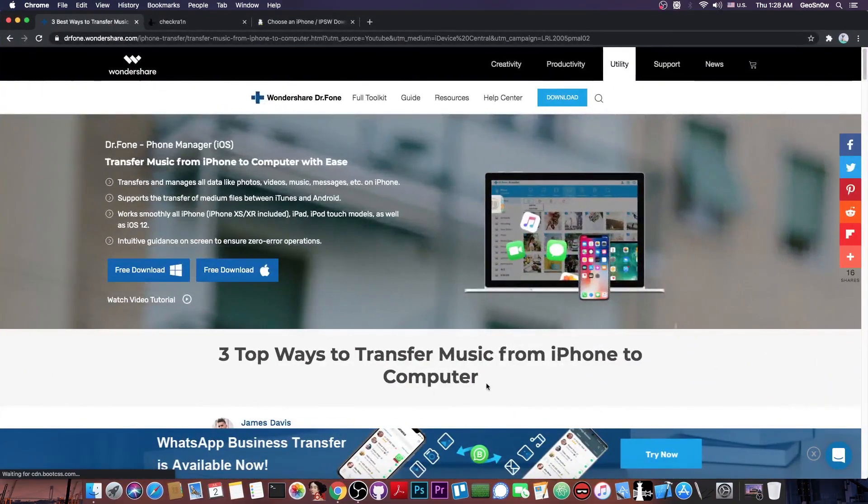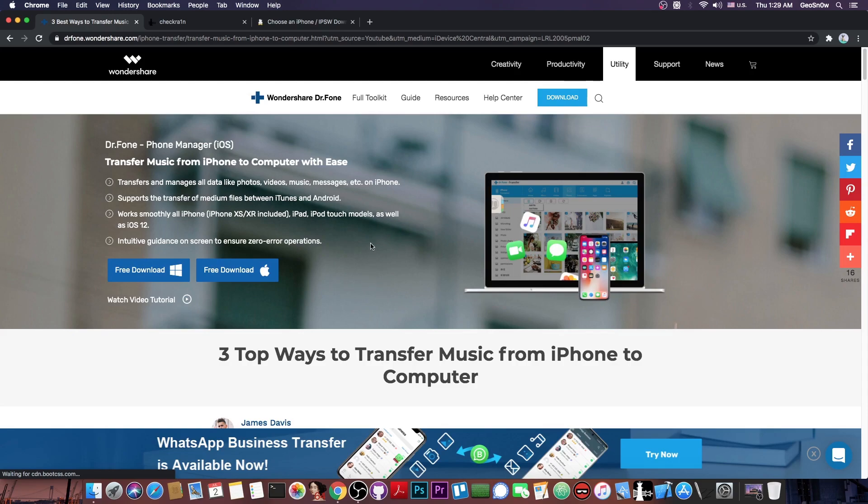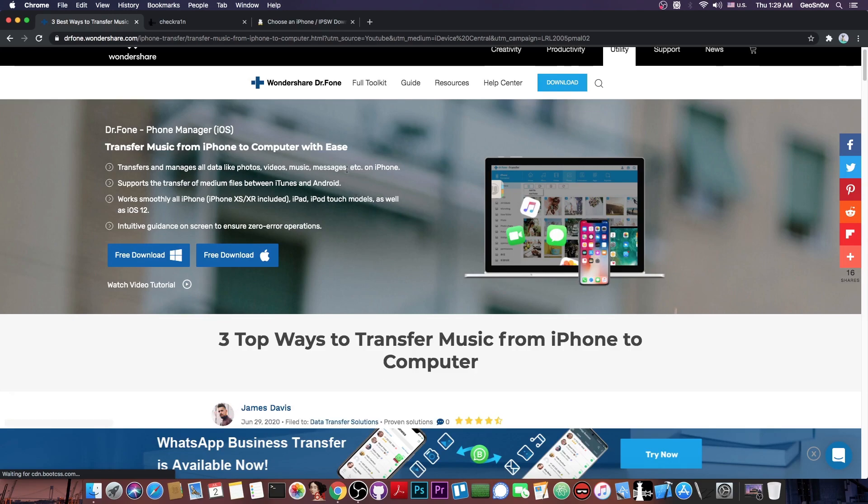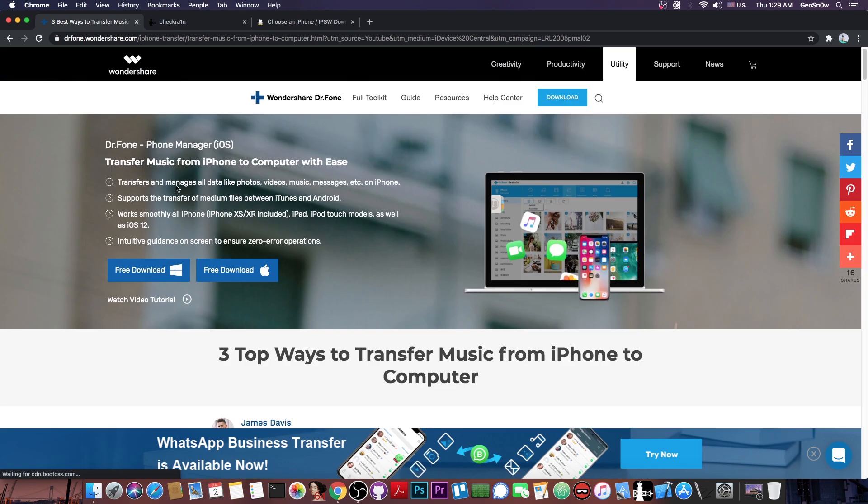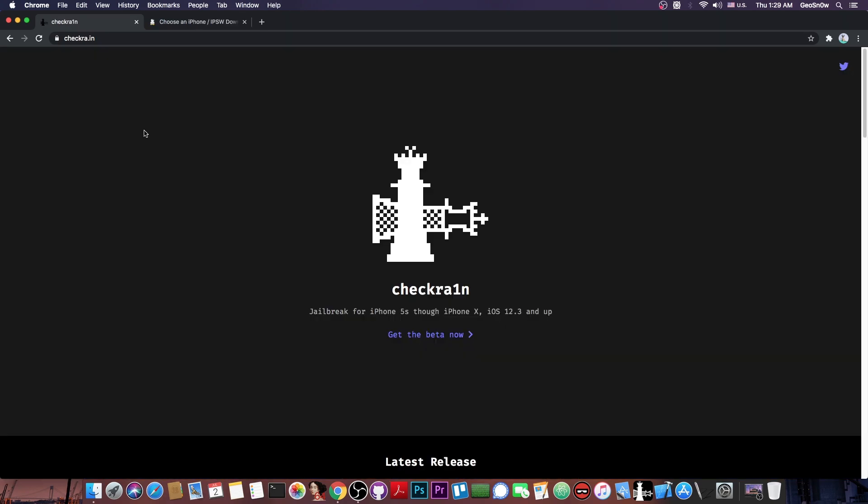This video is brought to you by Wondershare and their software Dr.Phone Phone Manager, which allows you to transfer your photos, videos, music and messages from your iPhone to your computer and vice versa. Check it out in the link below for both Windows and Mac OS.